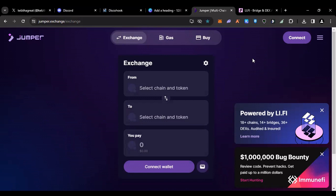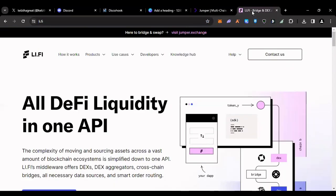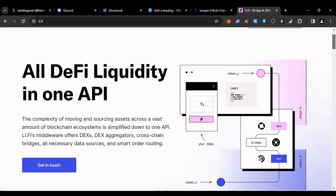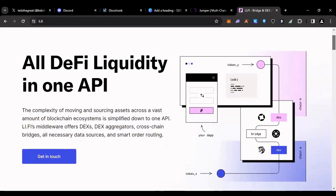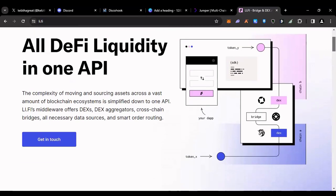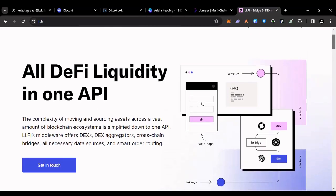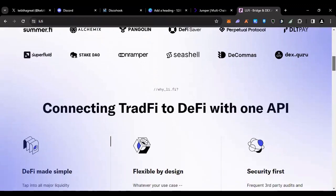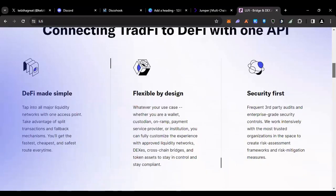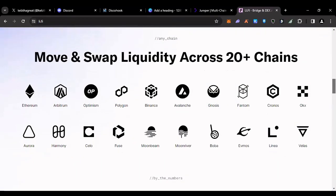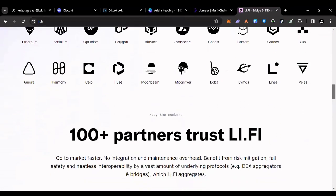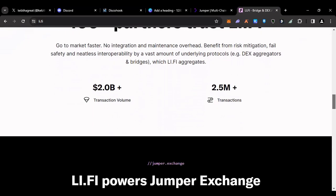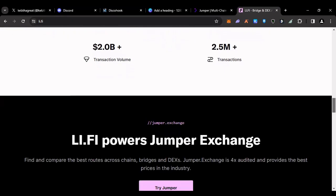I think that actually adds value to even our speculation at this point. Now, Jumper was created by this platform known as LI.FI, who also does not have a token. You can come and check this out yourself, but they're known, they're trusted.